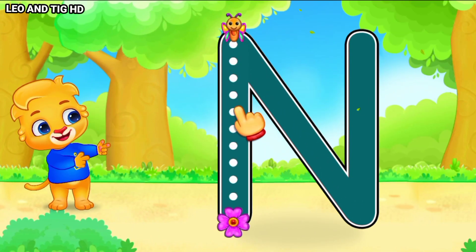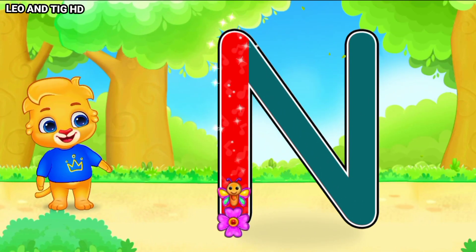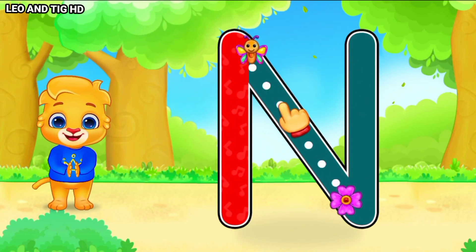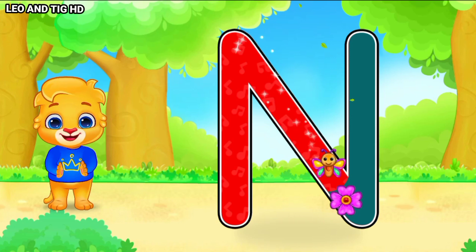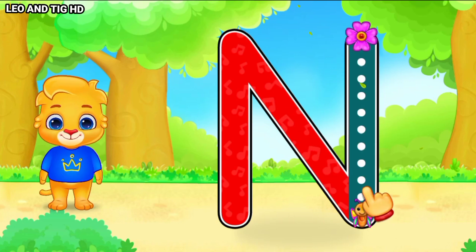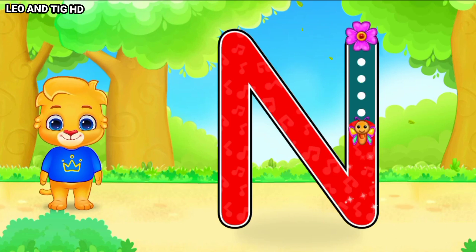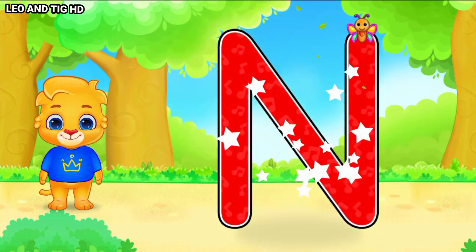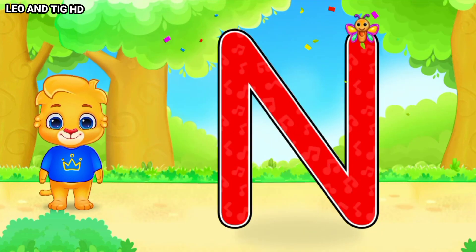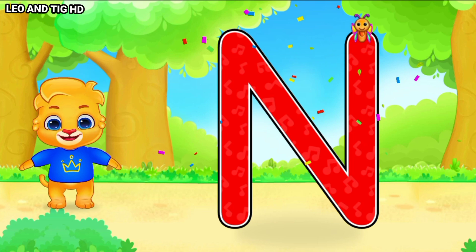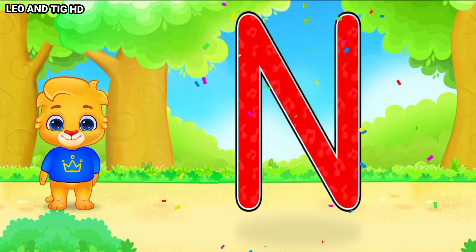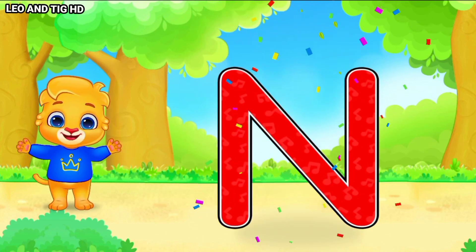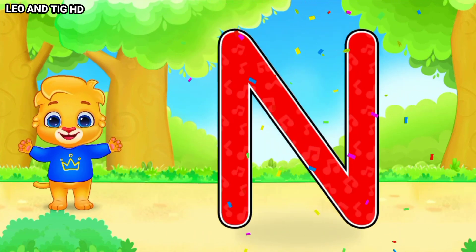N. Good job! Perfect! Amazing! Woohoo! N is for Nest!